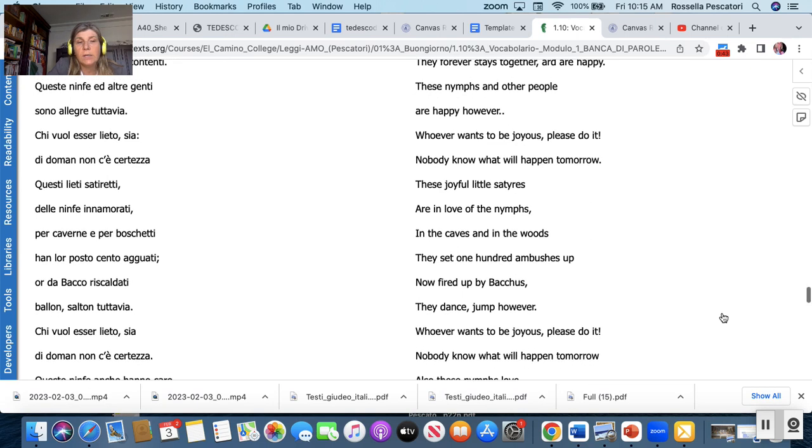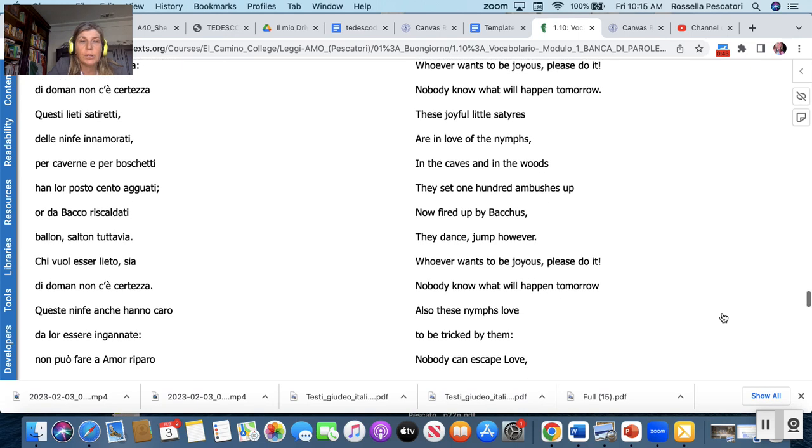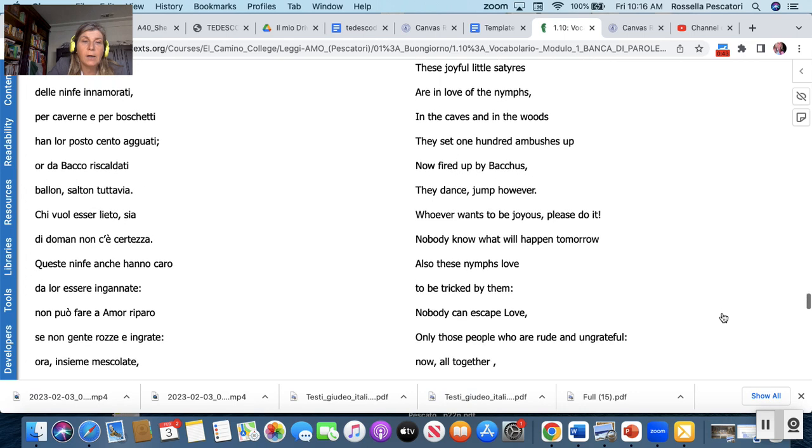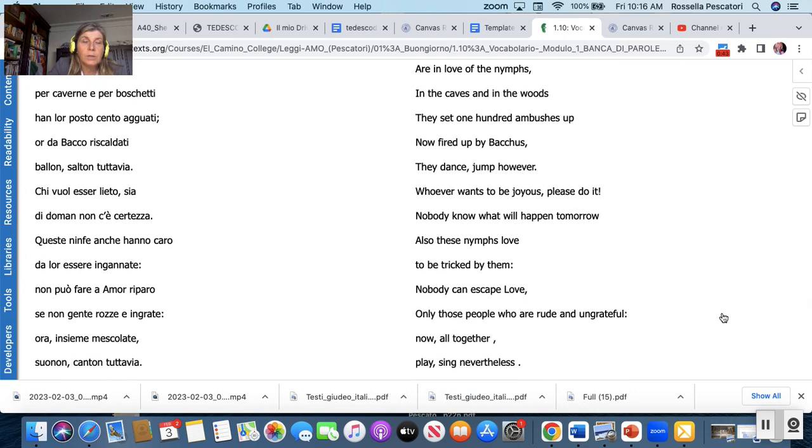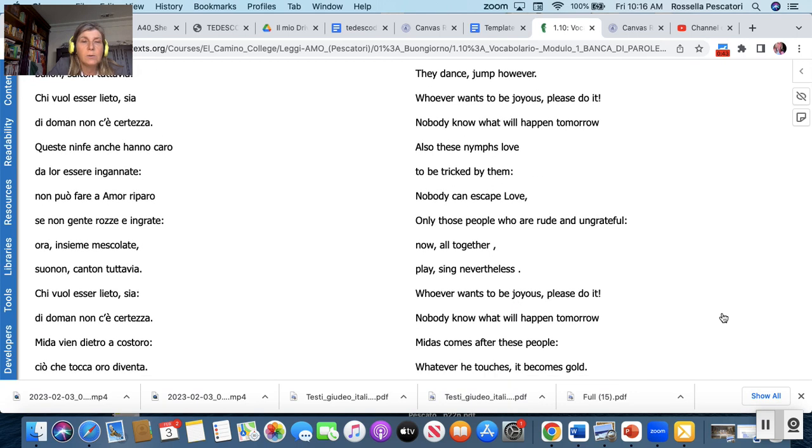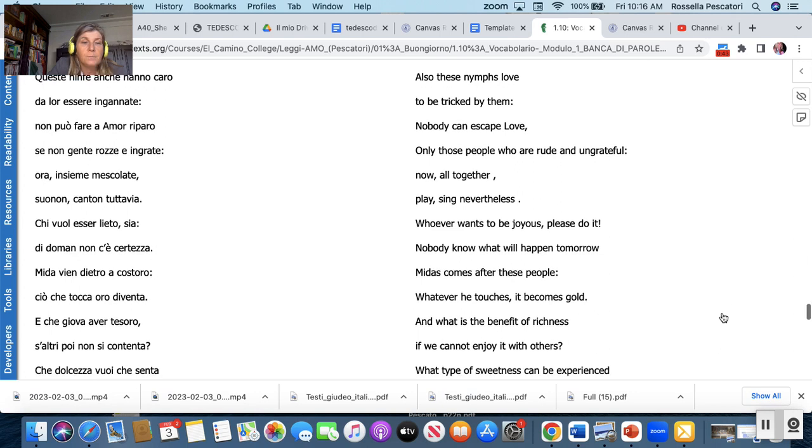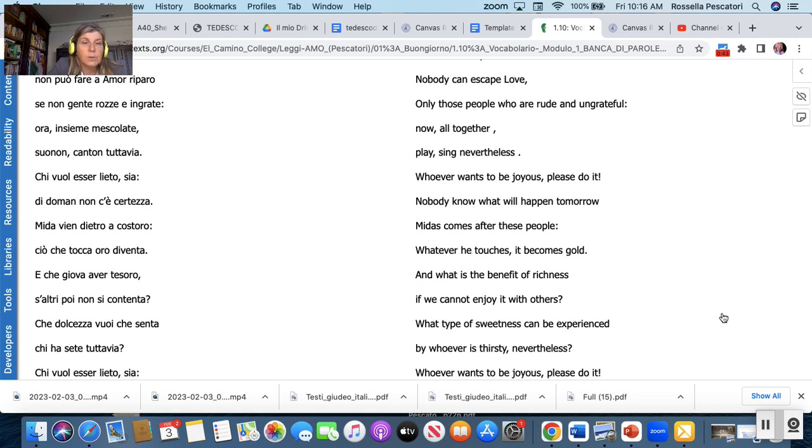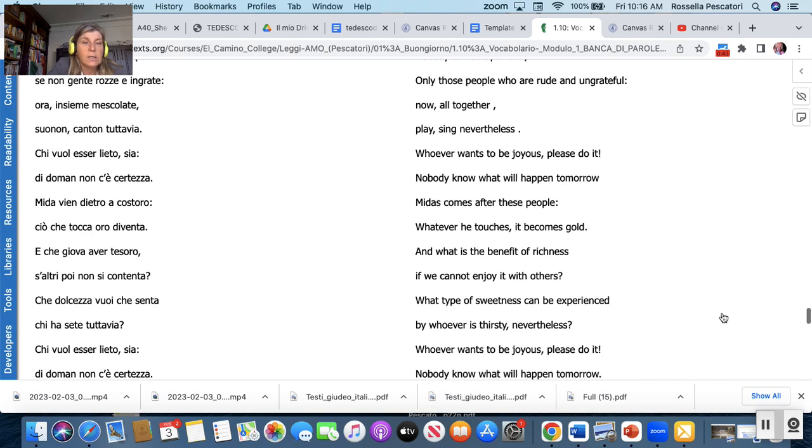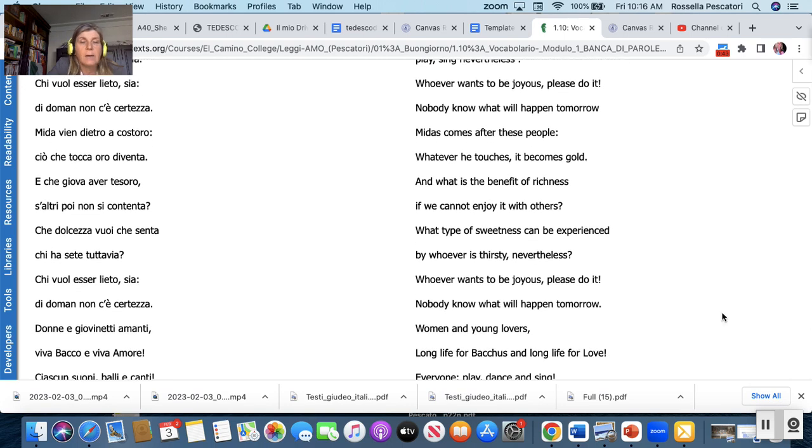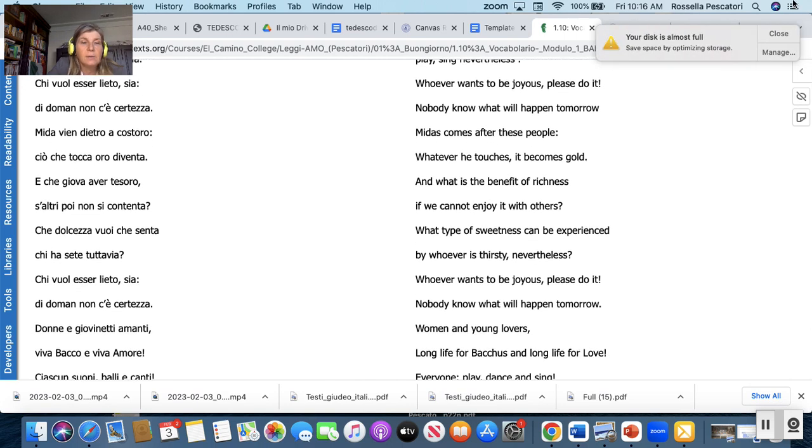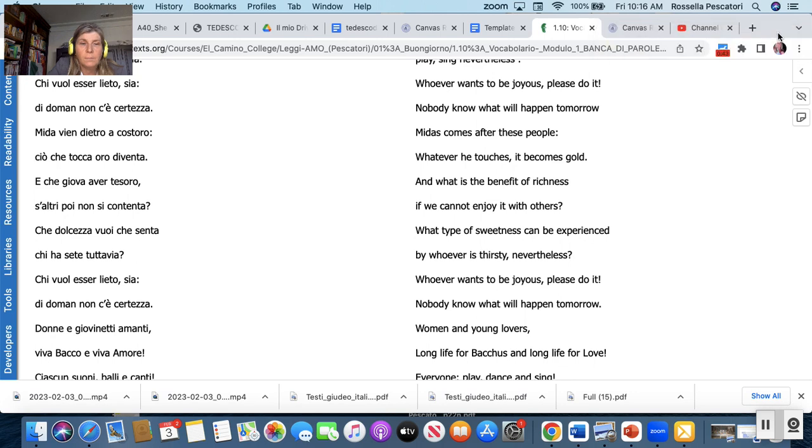Questi lieti satiretti delle ninfe enamorati per caverne per boschetti hanno loro posto cento agguati or da Bacco riscaldati balla un salto tuttavia chi vuole esser lieto sia di domani non c'è certezza. Queste ninfe che hanno caro da loro essere ingannate non può fare amor riparo non gente rozza ingrate ore insieme mescolate suono canton tuttavia chi vuole esser lieto sia di domani non c'è certezza.